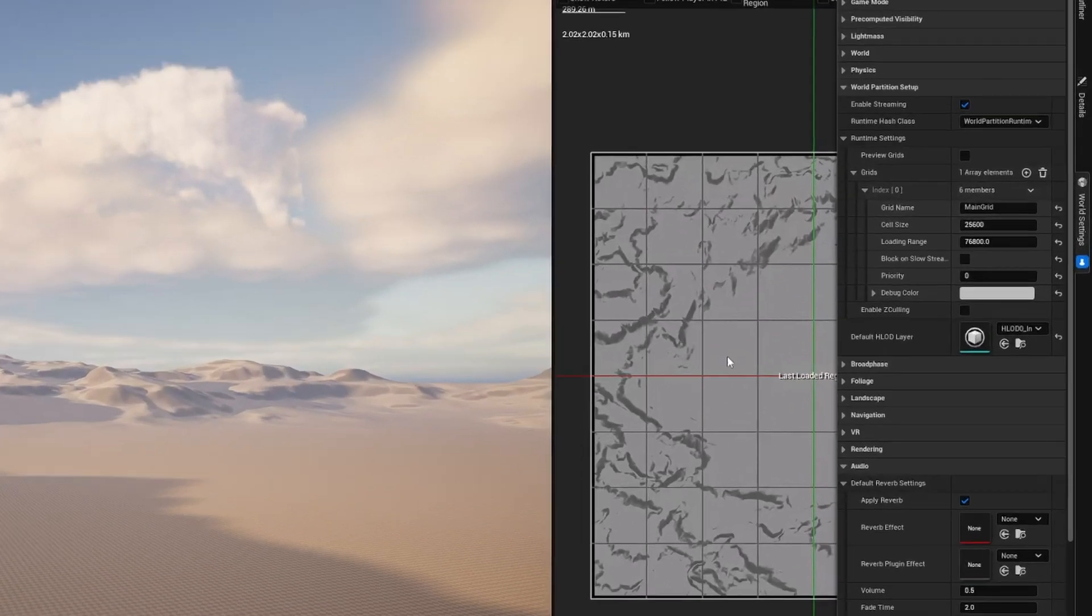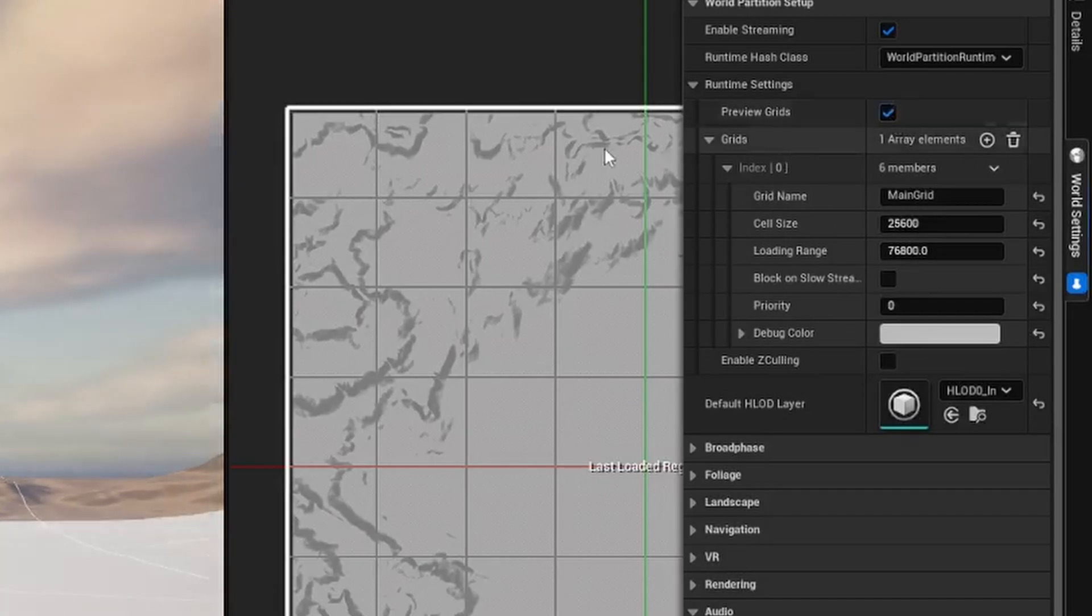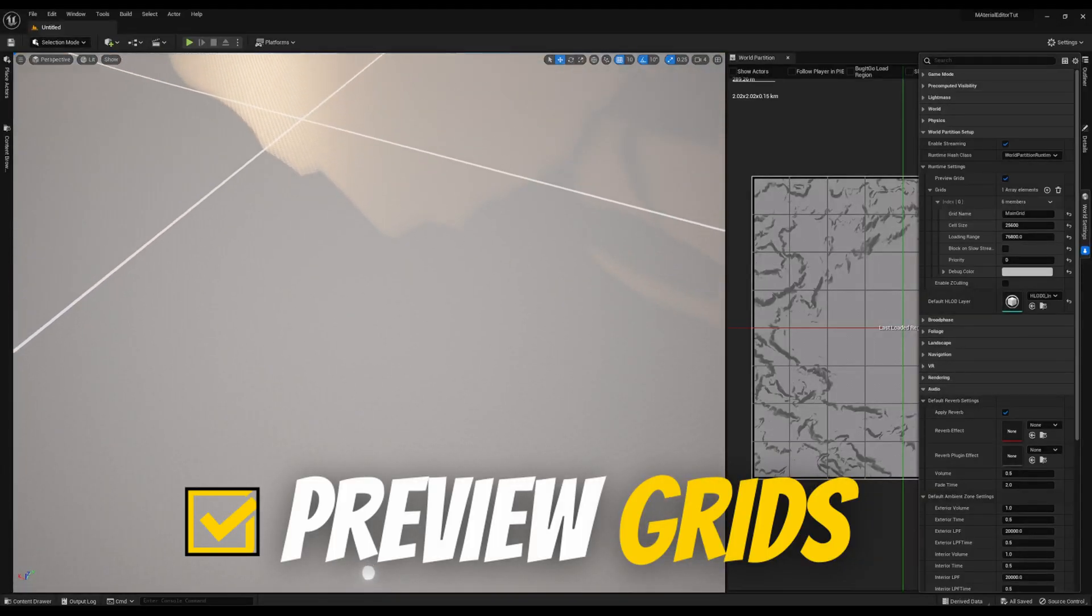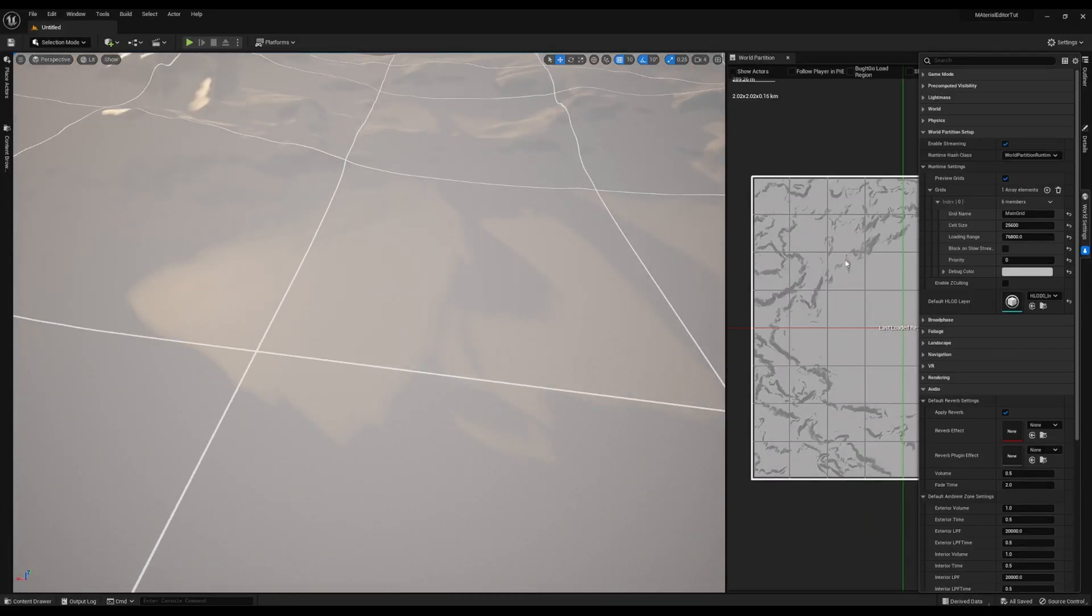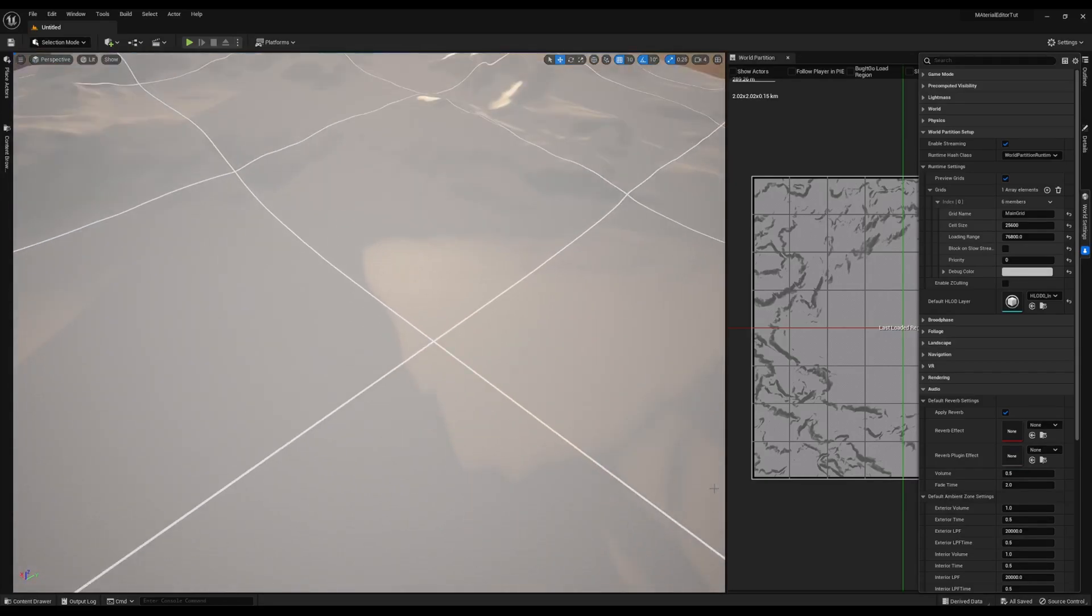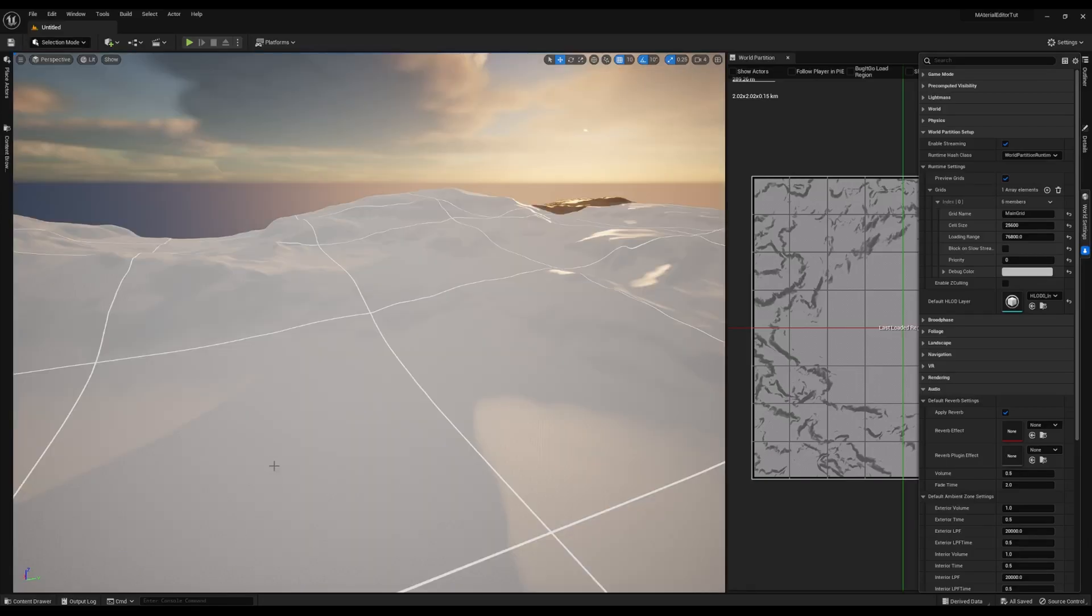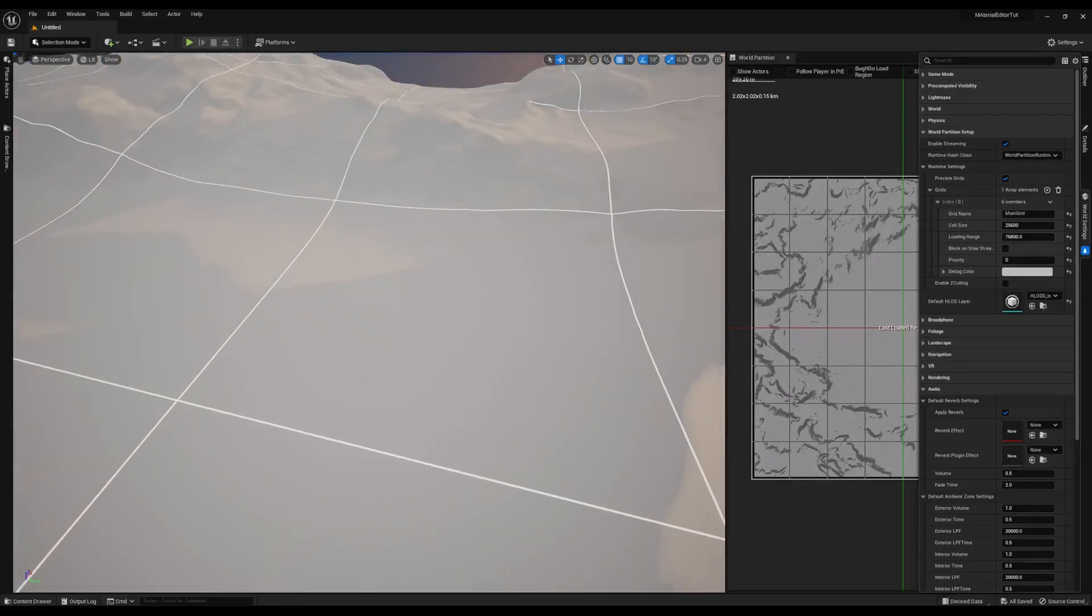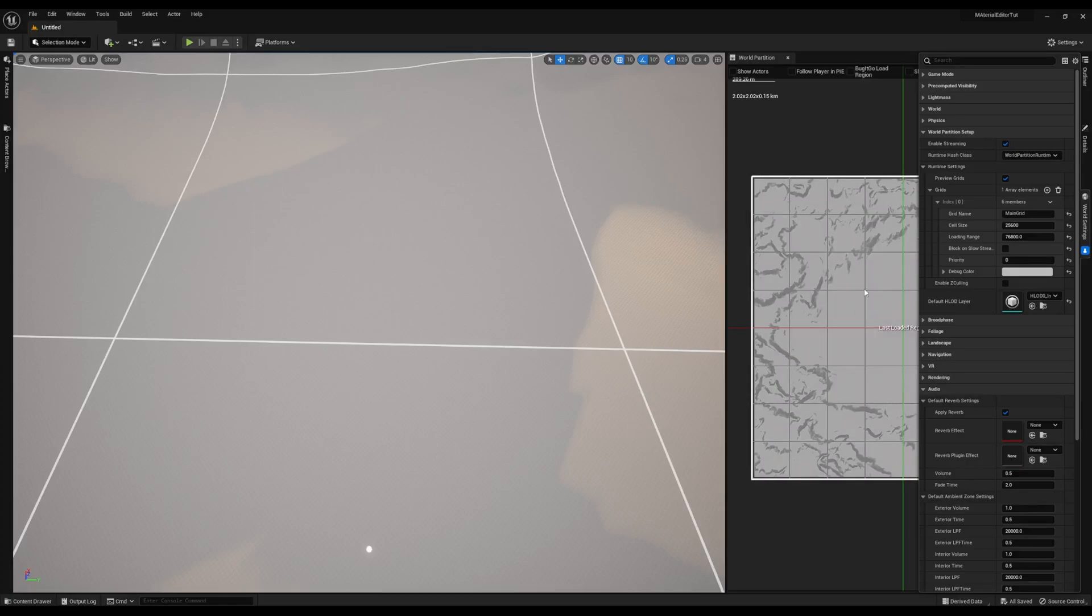The first thing I'm going to do is Enable Preview Grids. This option just shows the grids that we have for the world partition map in this mini map on the editor view. Let me pause and explain what's actually happening here.